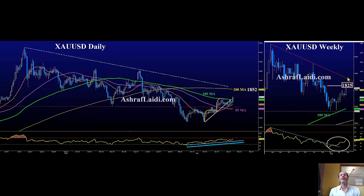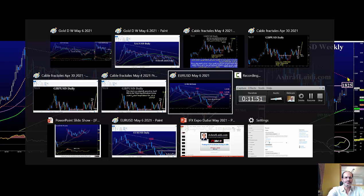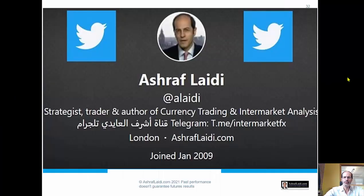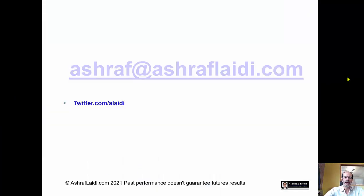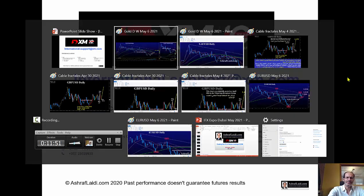We hope you are enjoying your expo. If you have any questions, you can contact us, ladies and gentlemen. You can follow me on Twitter at @alidy, contact me at ashraflidy.com, or contact us at XM International Support. Thank you very much, and enjoy the rest of your time in Dubai.